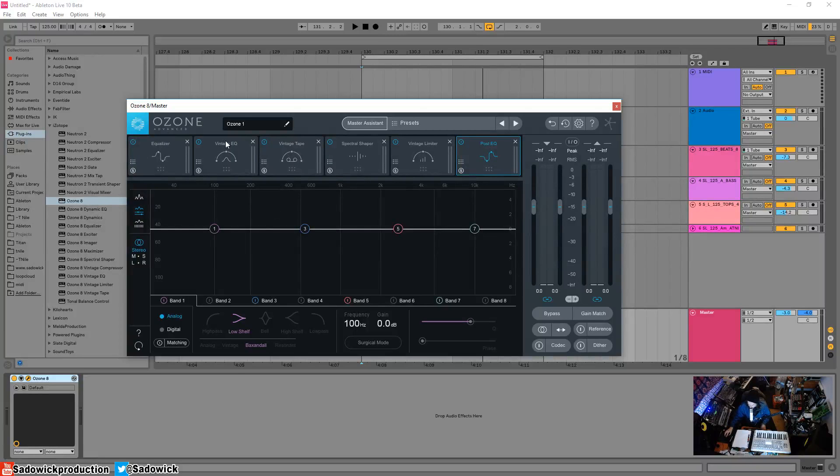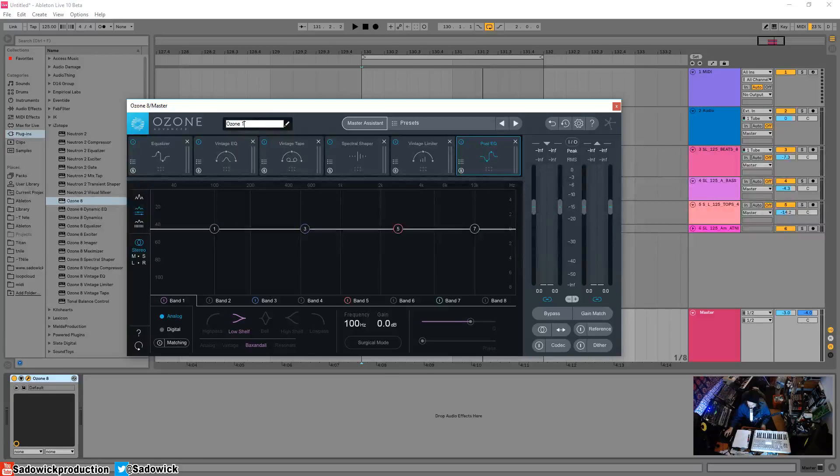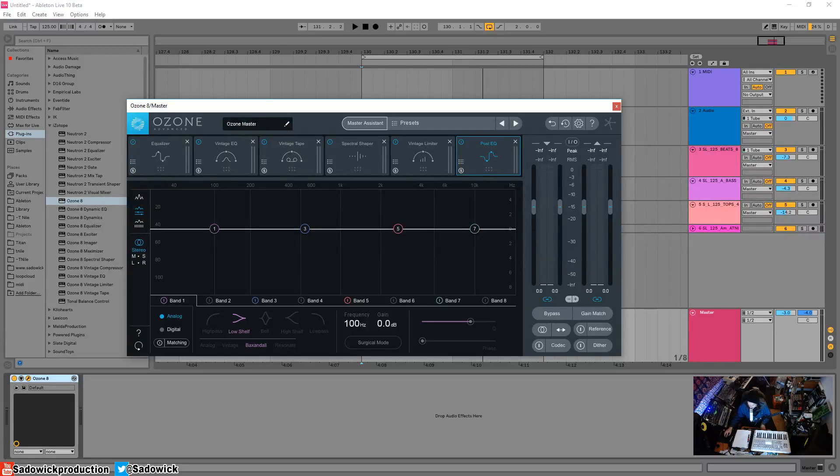Starting up here—this is new—you have the ability to name the instance, which is very important. I'm going to call this 'Ozone Master.' This is very useful and I'll explain why later.